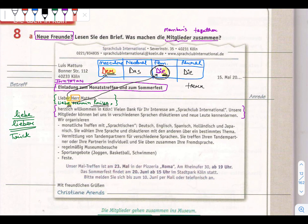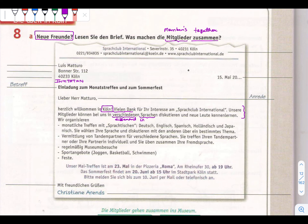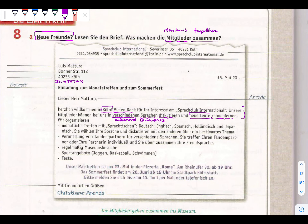Herzlich willkommen in Köln - they are warmly welcoming in Köln, the name of the city. Thank you very much for your interest in the language club international. Unsere Mitglieder können bei uns in verschiedenen Sprachen diskutieren - our members can discuss in different languages with us. Verschiedenen means different, Sprachen means languages, diskutieren means to discuss. Neue Leute kennenlernen means to get to know new people. Wir organisieren - now what are they organizing?